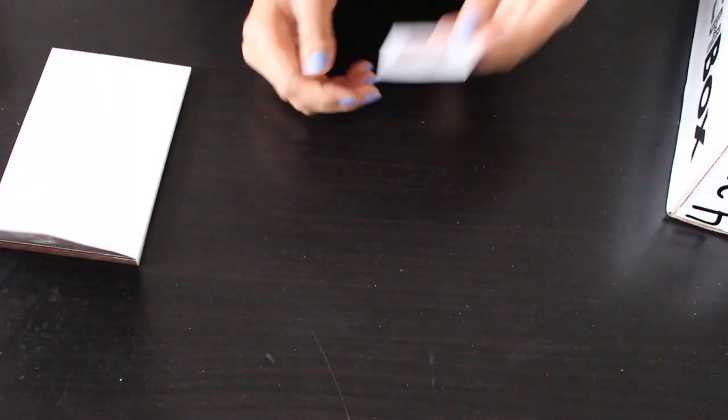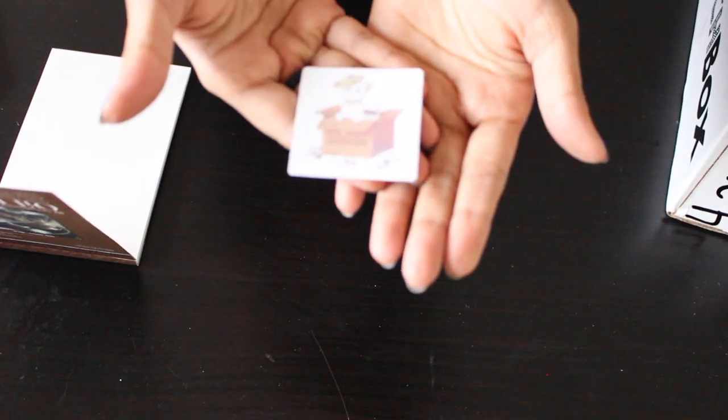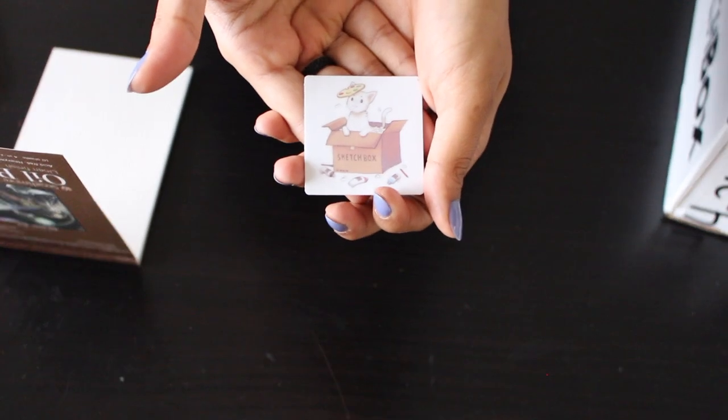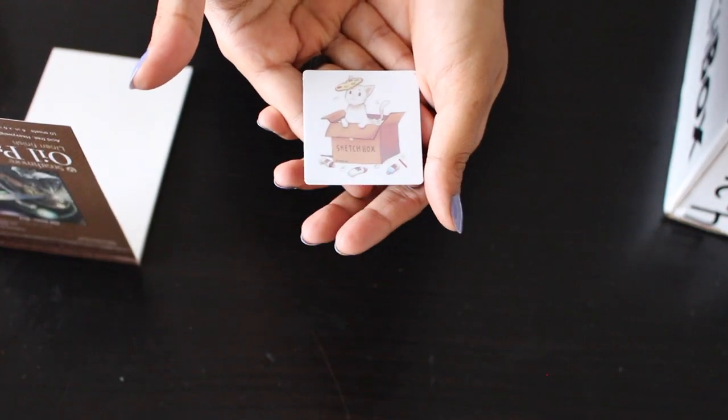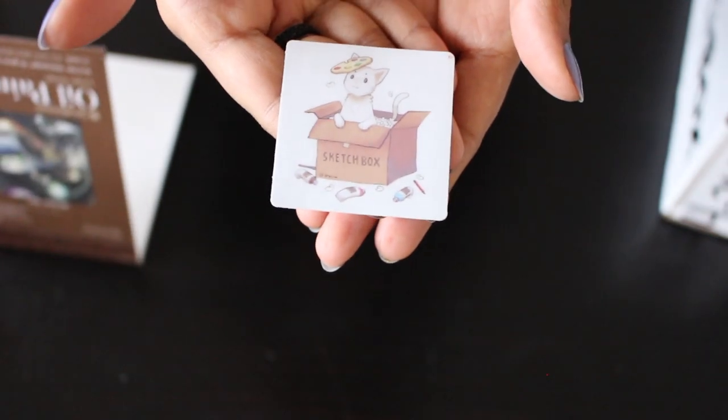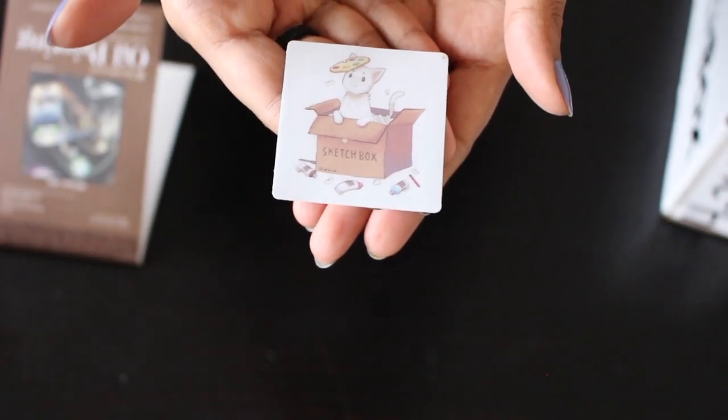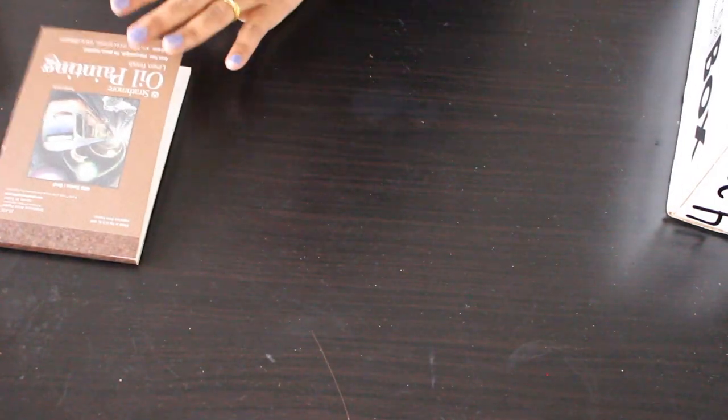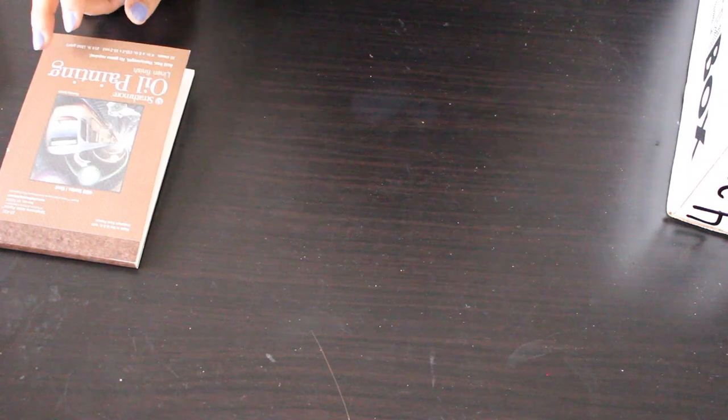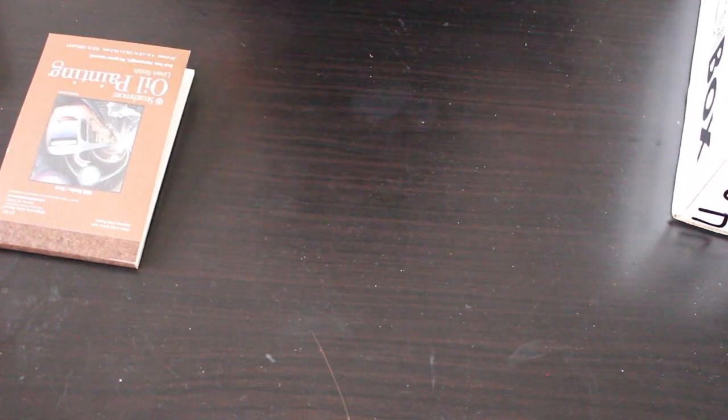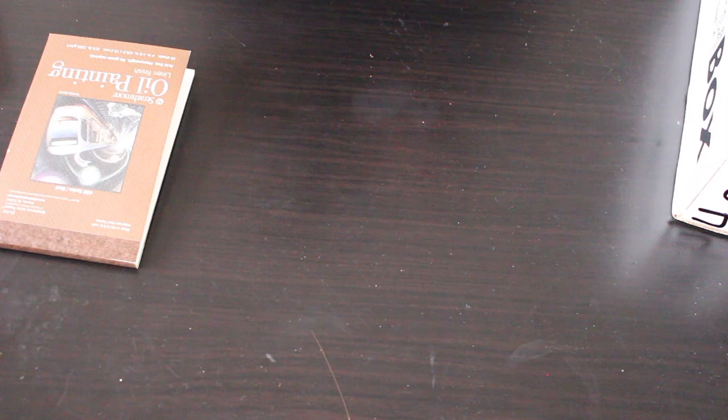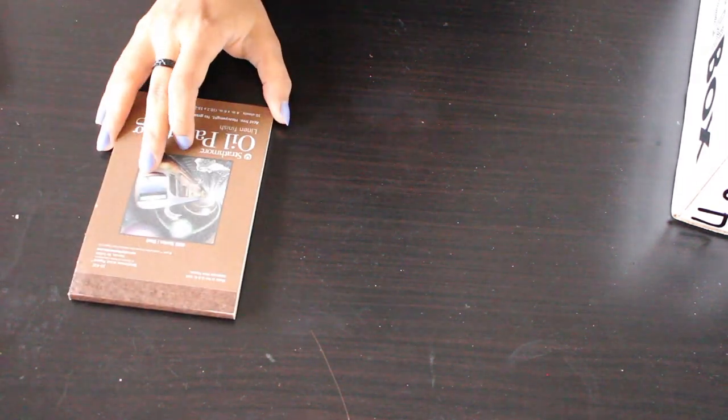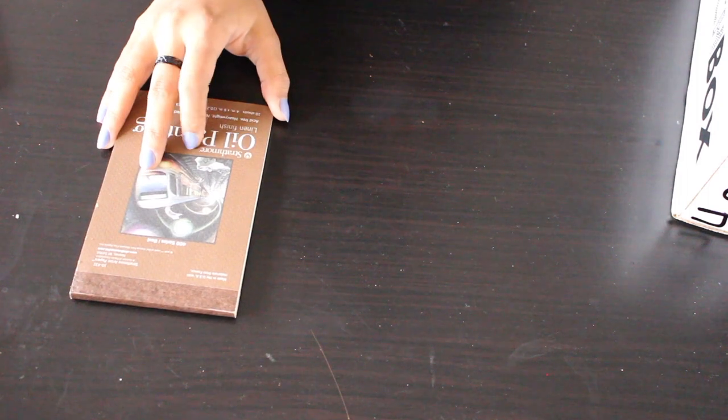And also we got this such a cute sketch box sticker. I don't know when you can see it. It's such a cute cat. Oh my gosh, I'm really going to stick it to my MacBook. And the next thing, I'll let you know what is the price. So the book cost $4.99.